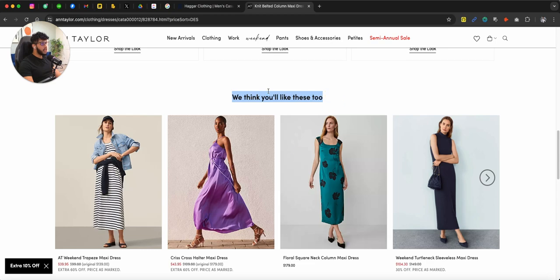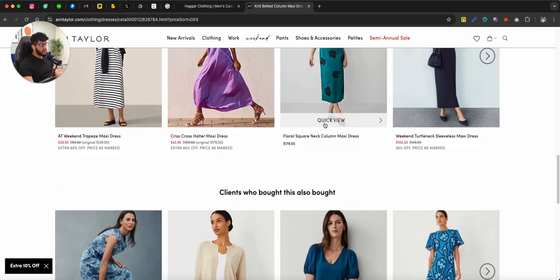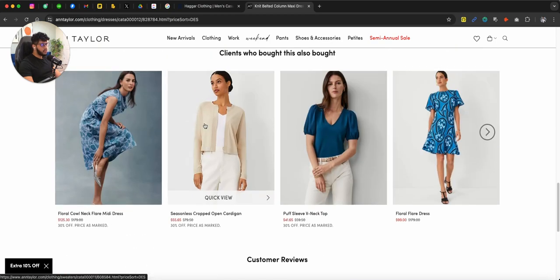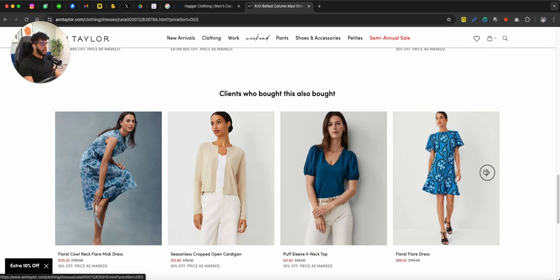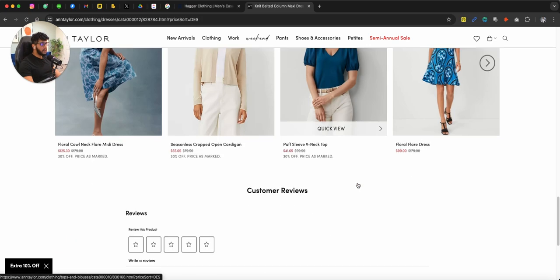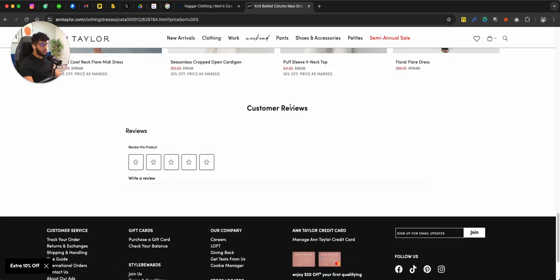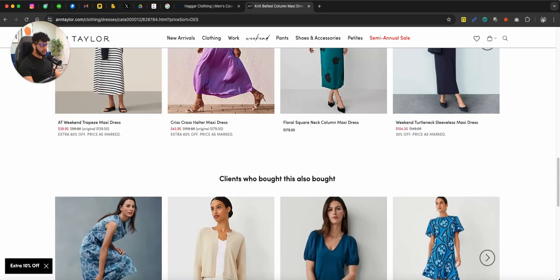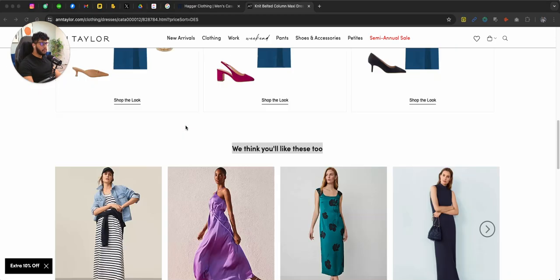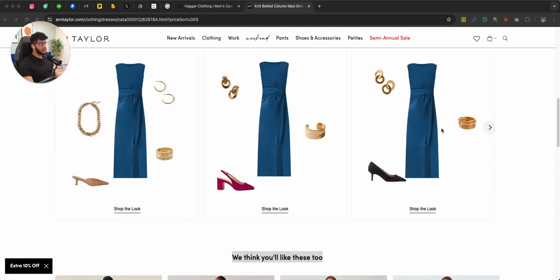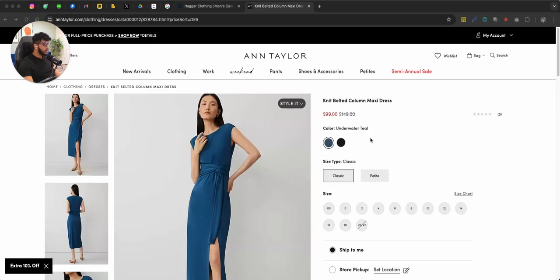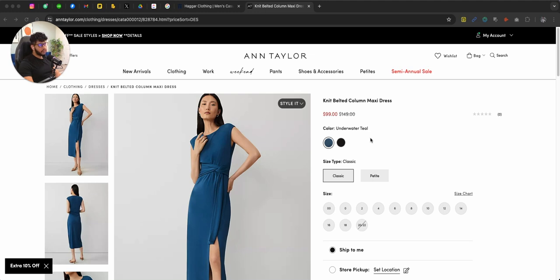And then they say, we think you like these, or clients who bought this also bought. And then they show additional products. Very unique proposition. Very unique way of showcasing the product and educating you on what you can do with the dress if you purchase it.